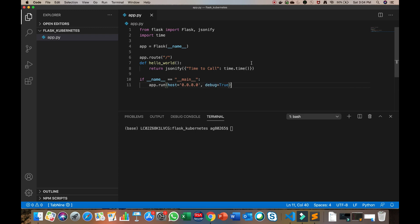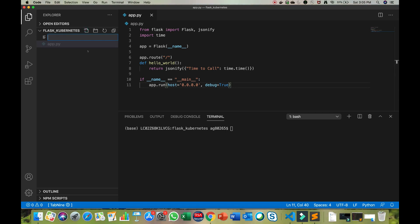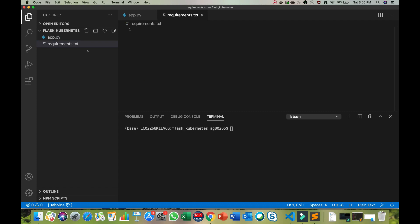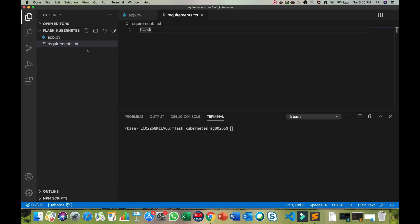This is our demo Flask application that we have created for deploying. Now to deploy this application we will also need a requirements.txt file. Create a requirements.txt file and just put 'flask' in it, because we only have one dependency which is Flask.